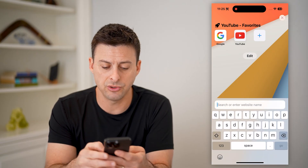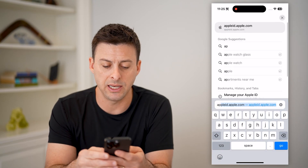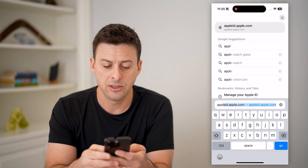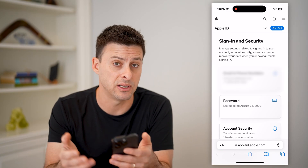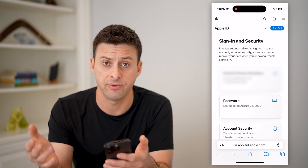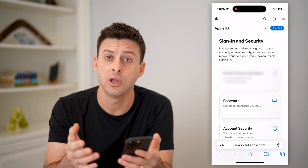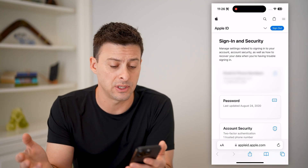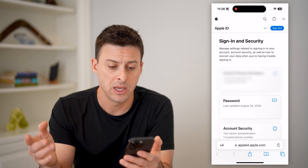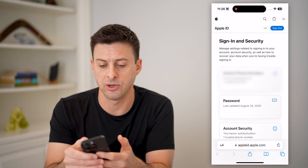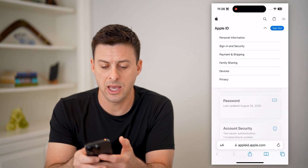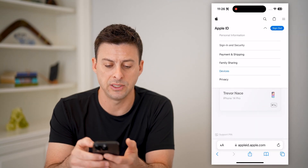Now you can also just go to appleid.apple.com and hit go on any device — it doesn't matter if it's an iPhone, a computer, Android phone, or Windows, it doesn't matter. Now you can tap the dropdown button at the very top right after you've signed in, and tap on devices.